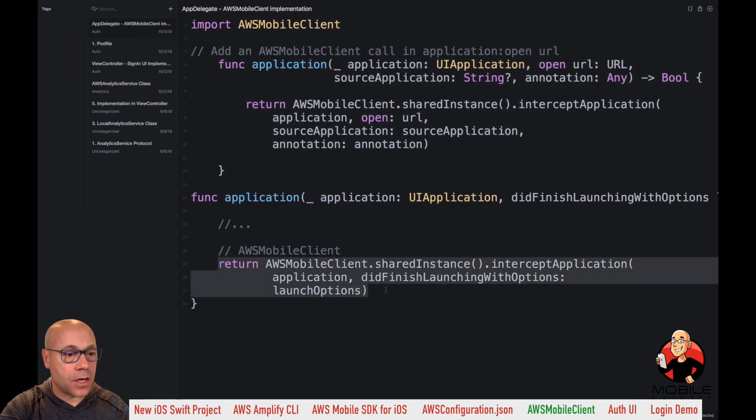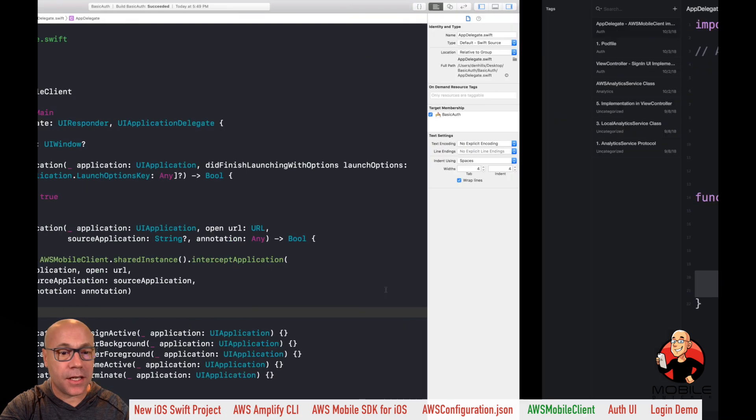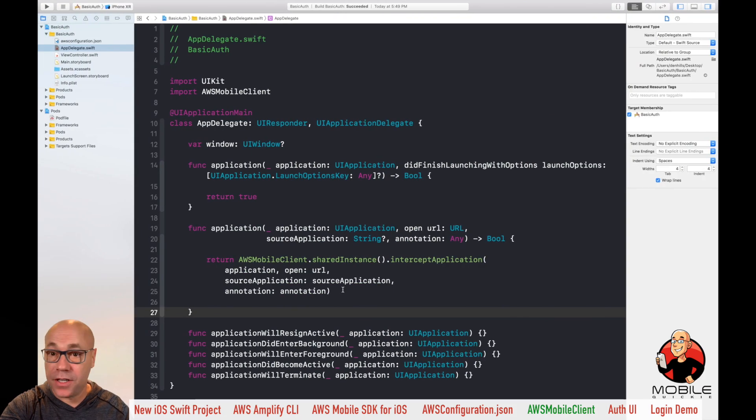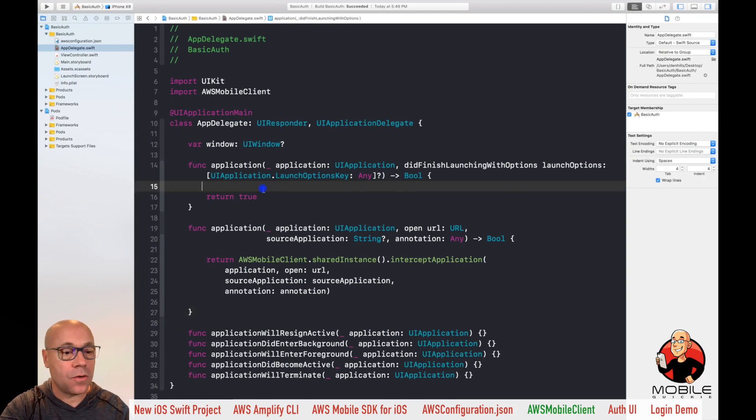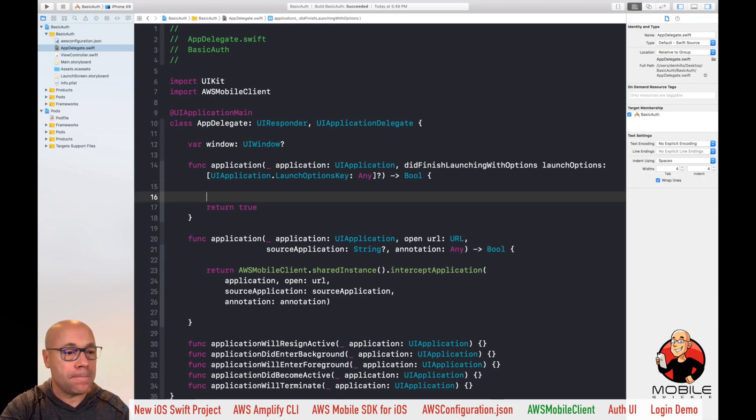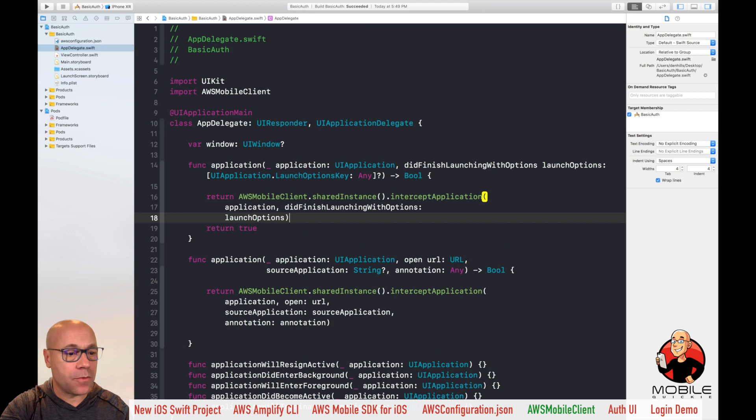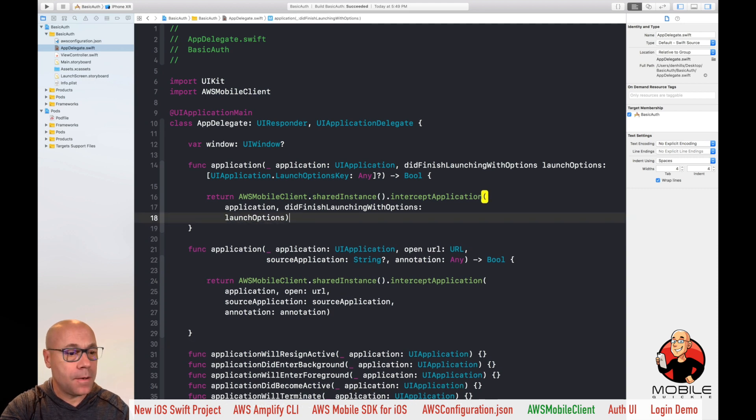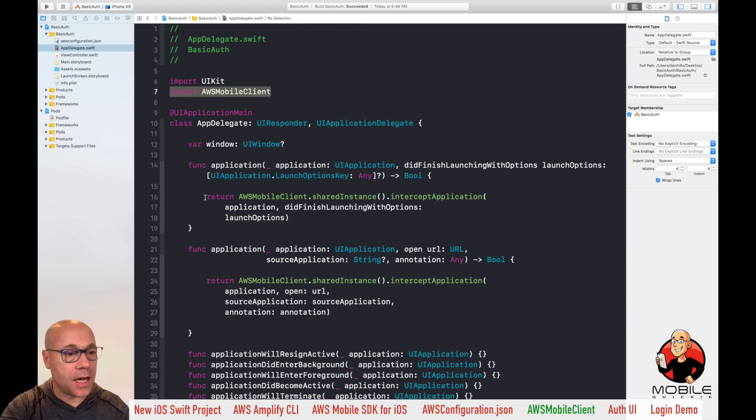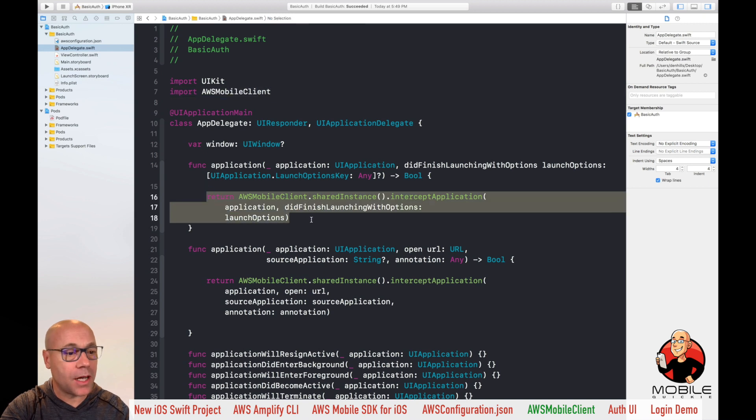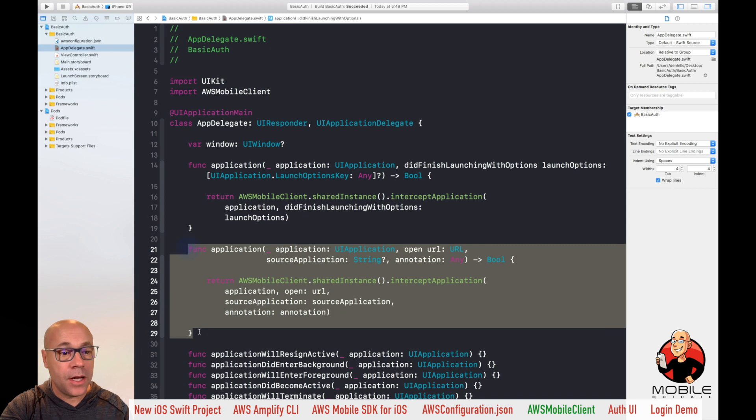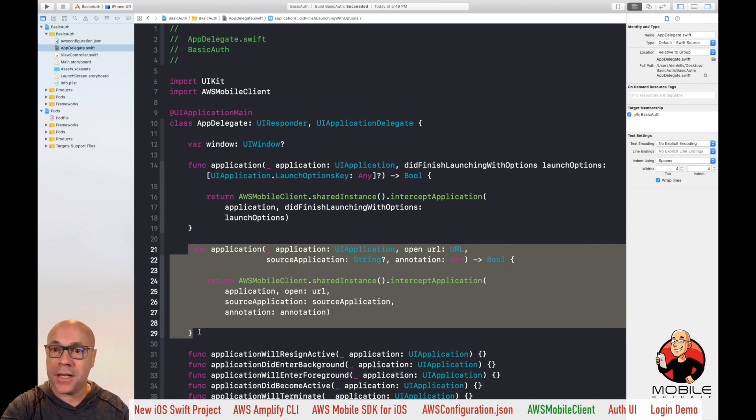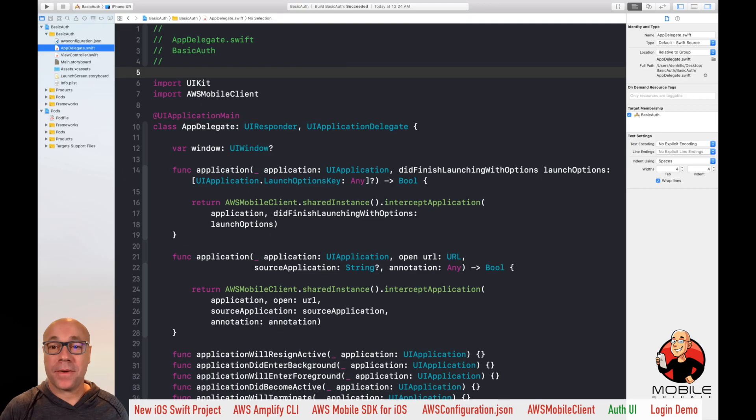And then we're going to call that function within the standard did finish launch with options. So return that, and then we'll get rid of this return true and clear that out. So we just added three things, the AWS mobile client, we created the new function for open URL, the intercept, and then call the intercept from the did finish launching. That's it for the AWS mobile client.